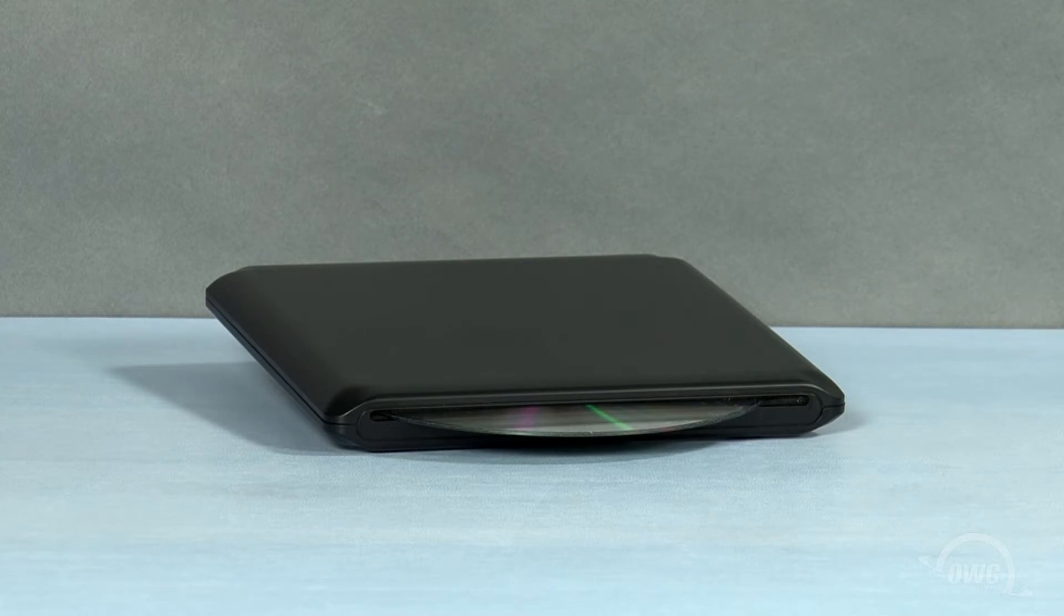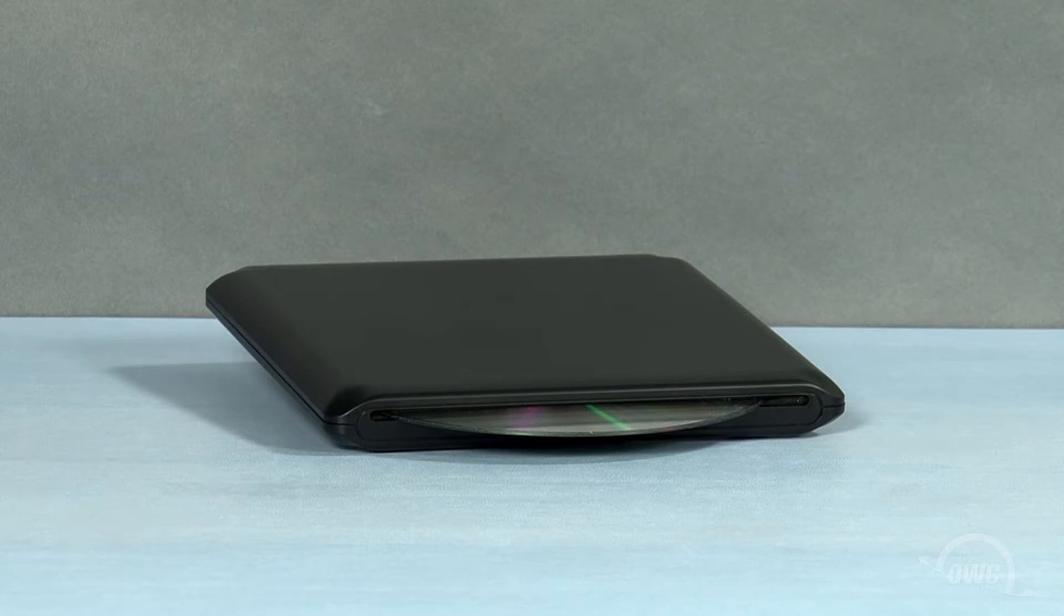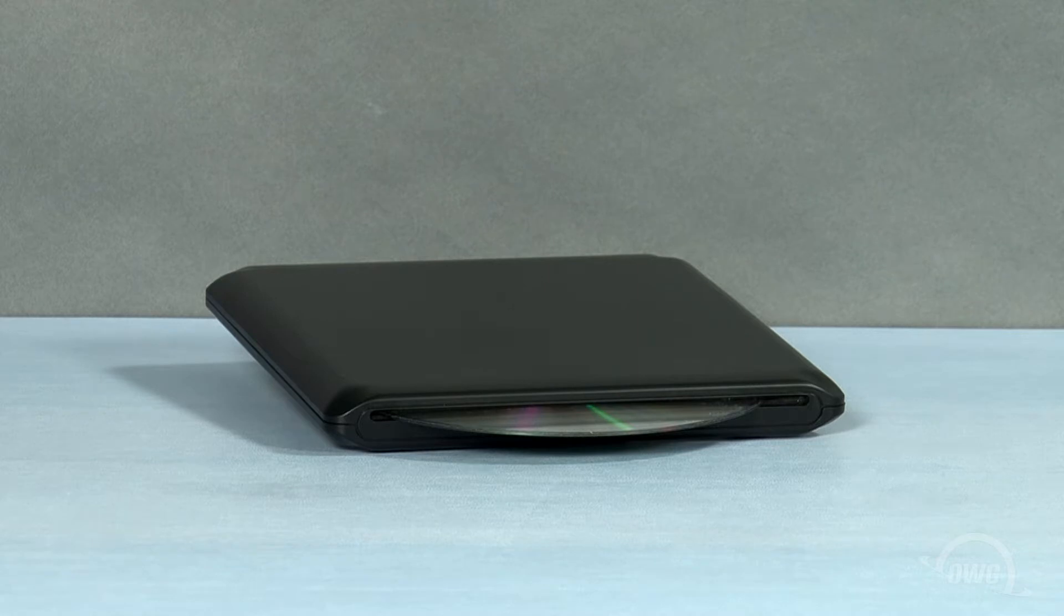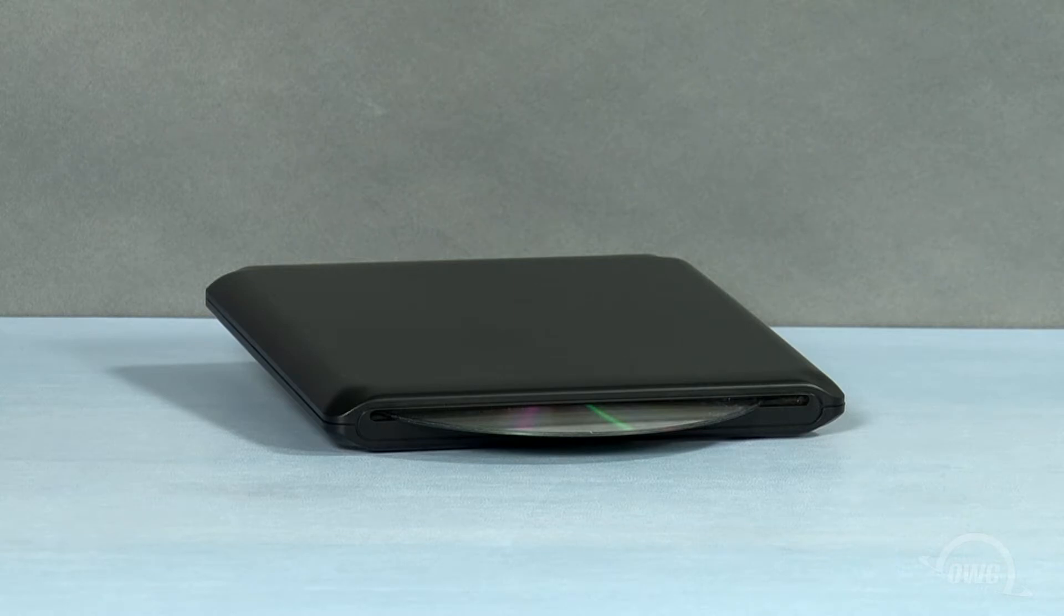You should note that this enclosure will only work with serial ATA optical drives. It is not compatible with the older ATAPI drives. We've gathered our materials and are working on a soft, static-free surface. We are now ready to begin.